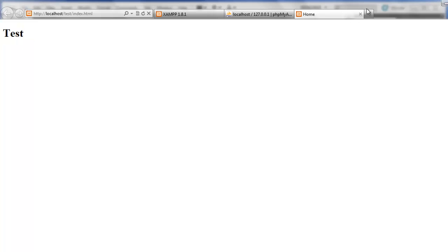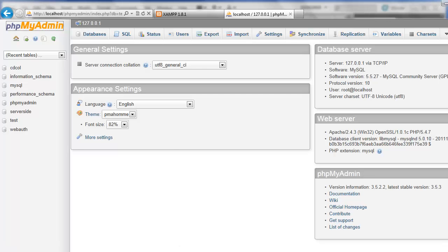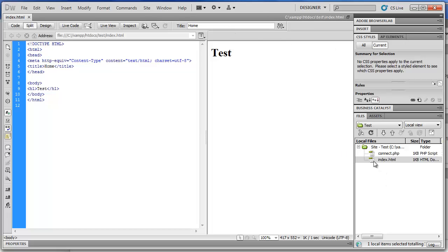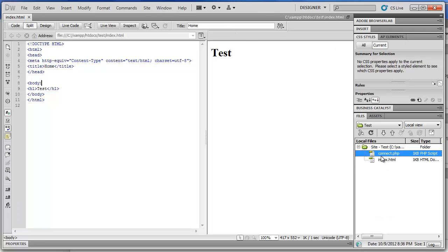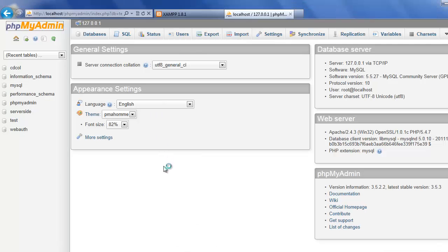The H1 is sometimes called the title of the page. If you were writing a paper, you might put the title at the top of your Word document, but in web development we call this the top-level heading or the main heading. The connection script is also included in the site, but we will be covering that in the next video. That concludes our video on configuring Dreamweaver with XAMPP. Stay tuned for more videos. Thank you.